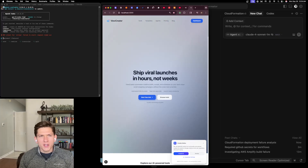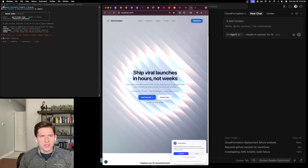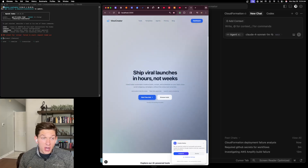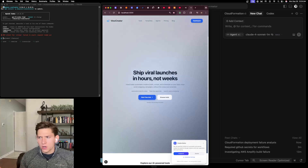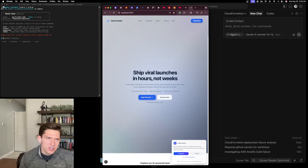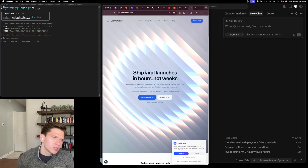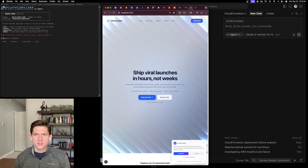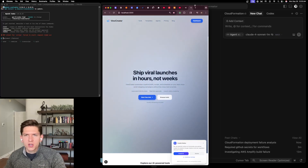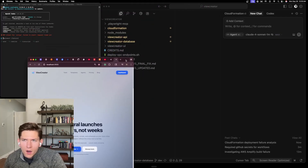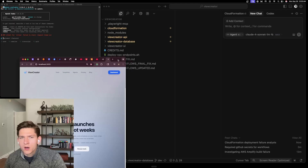I have the Pro Plan for ChatGPT and OpenAI, which allows me essentially unlimited use of Codex, and I also have the Cursor Ultra Plan which gives me unlimited use of Cursor.